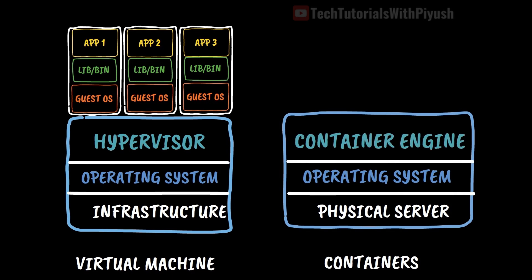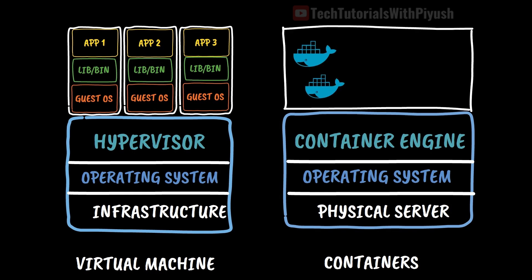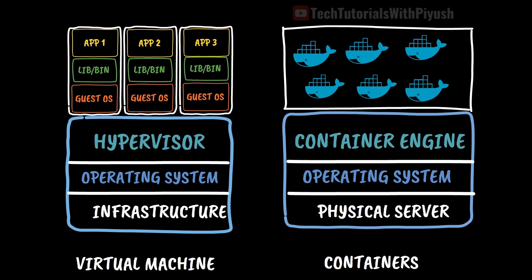Well, container engine allows you to run multiple container instances on a single operating system kernel. It works the same way as hypervisor but for containers.